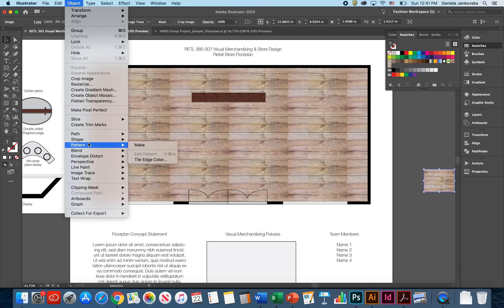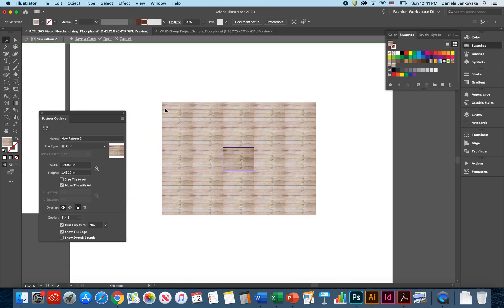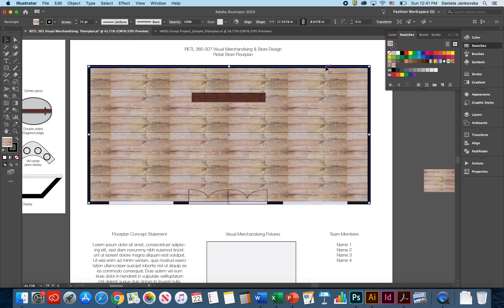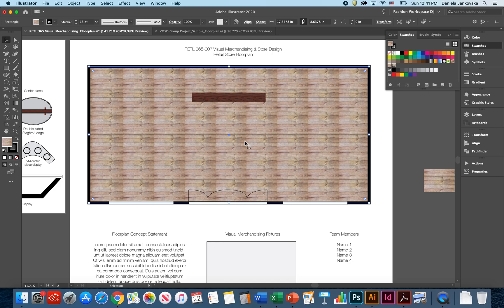Object, pattern, make. I'm going to select the flooring again. Apply the new pattern. As you can see, it'll keep sizing down. If you think that this flooring is not the ideal shape, you can search for a new image and repeat the process.